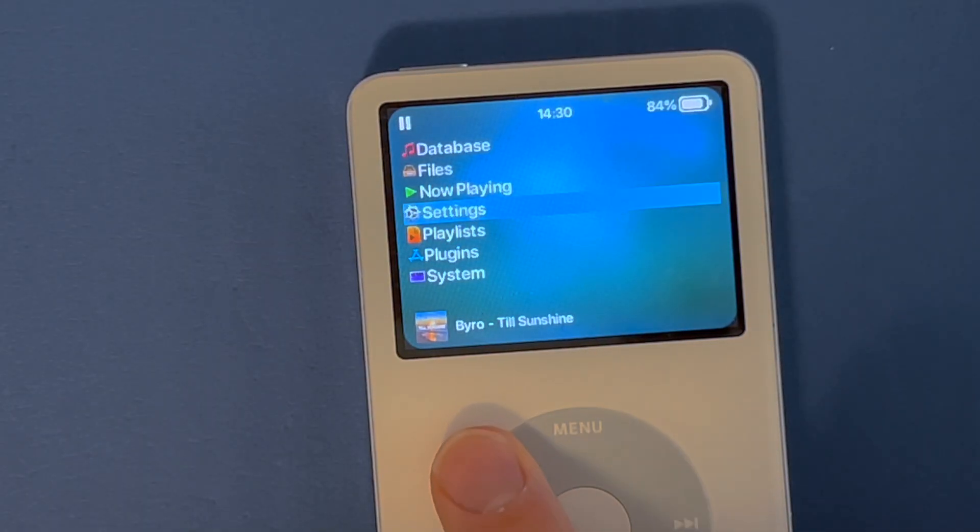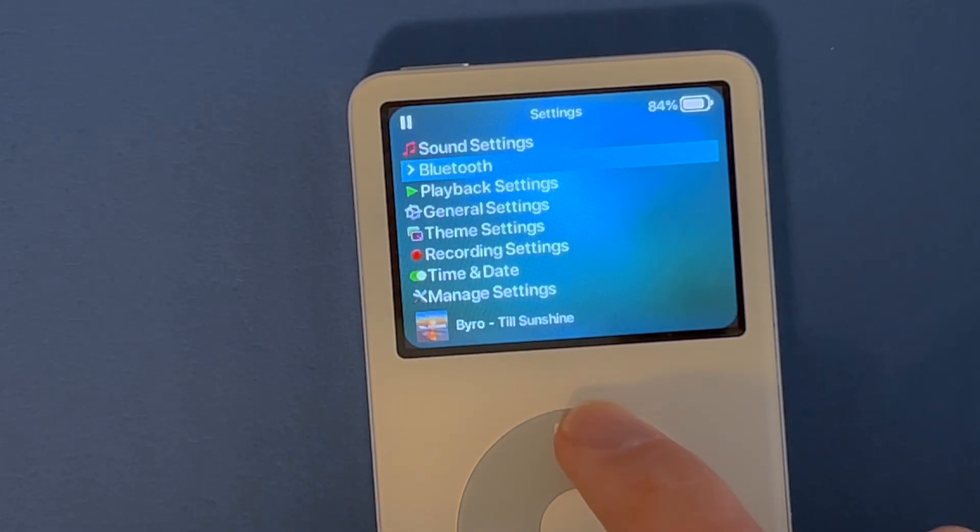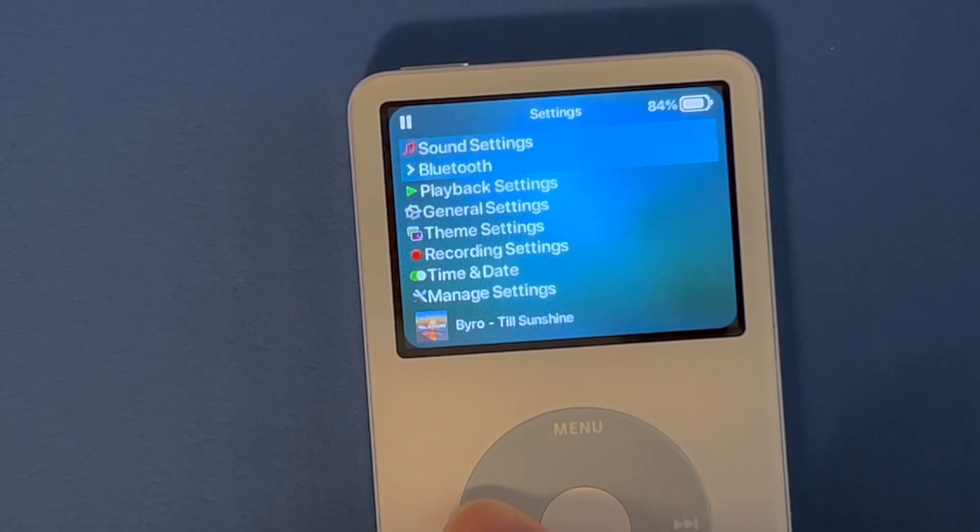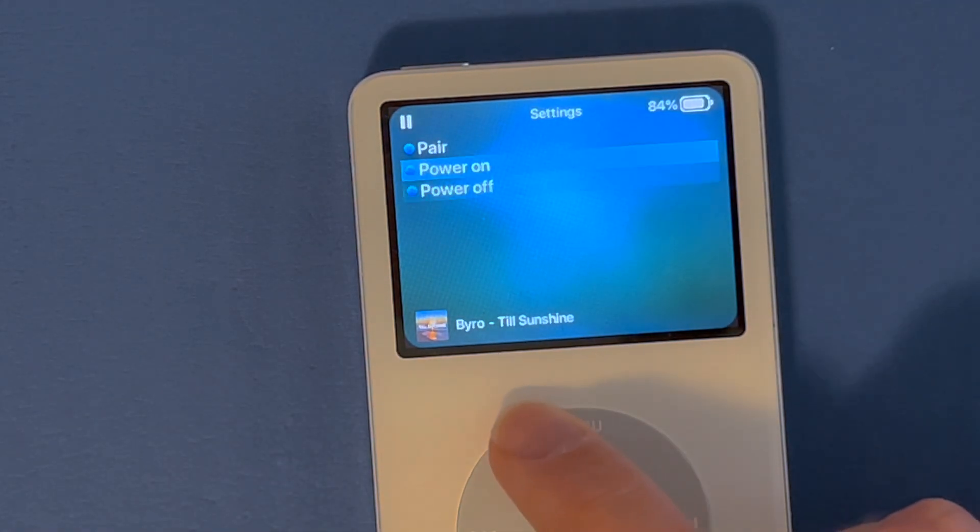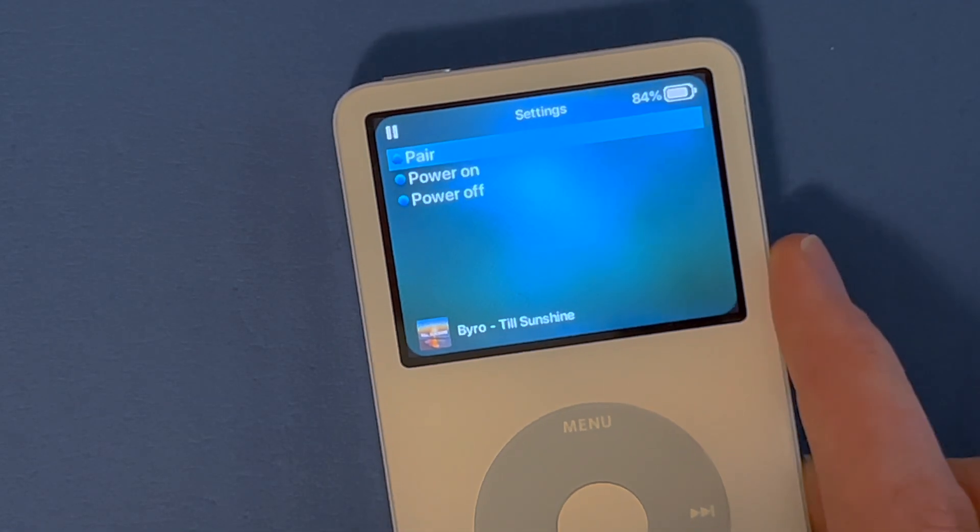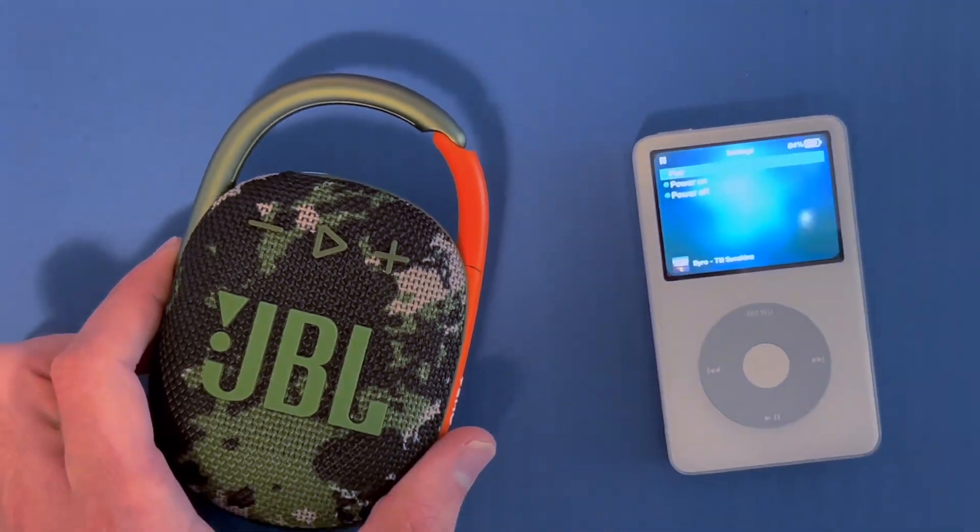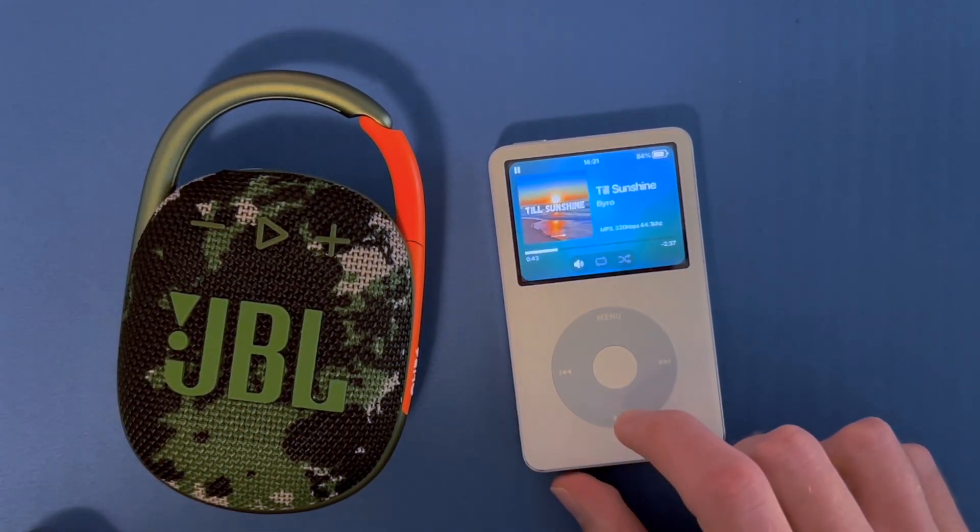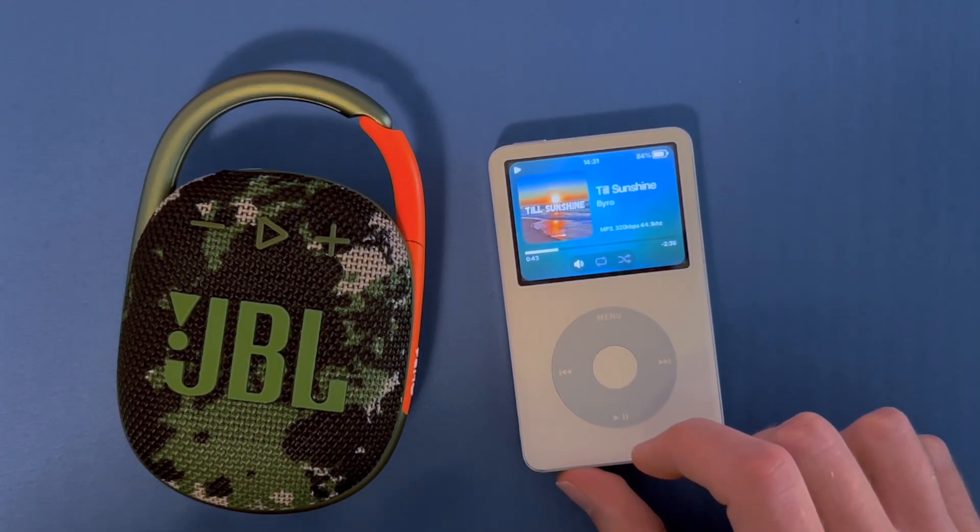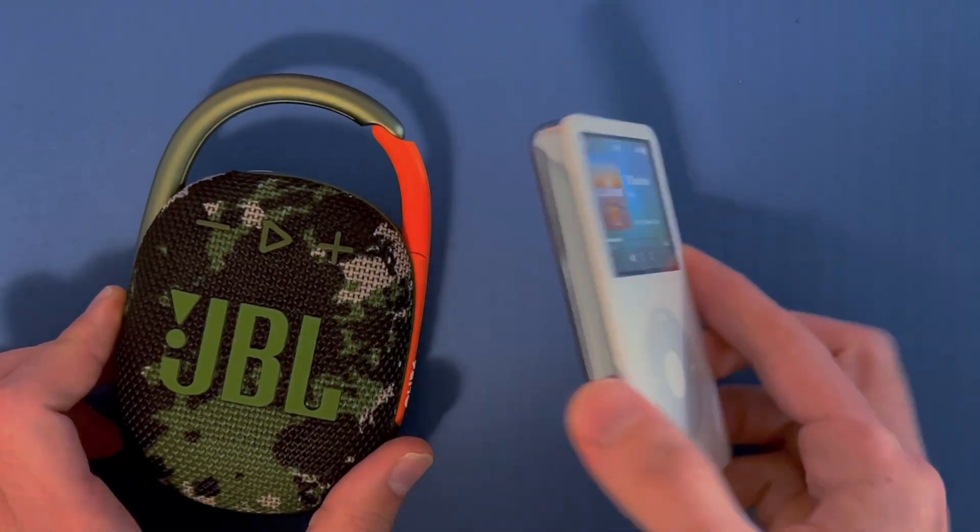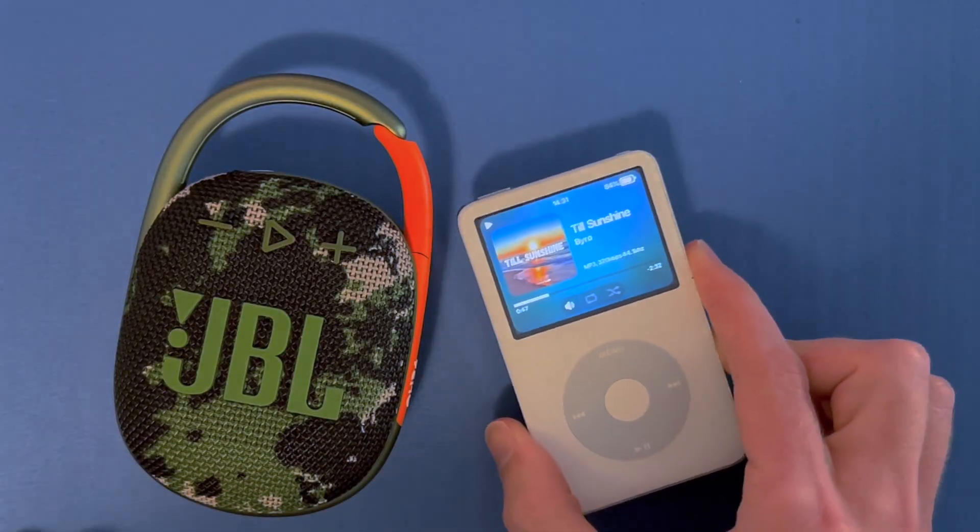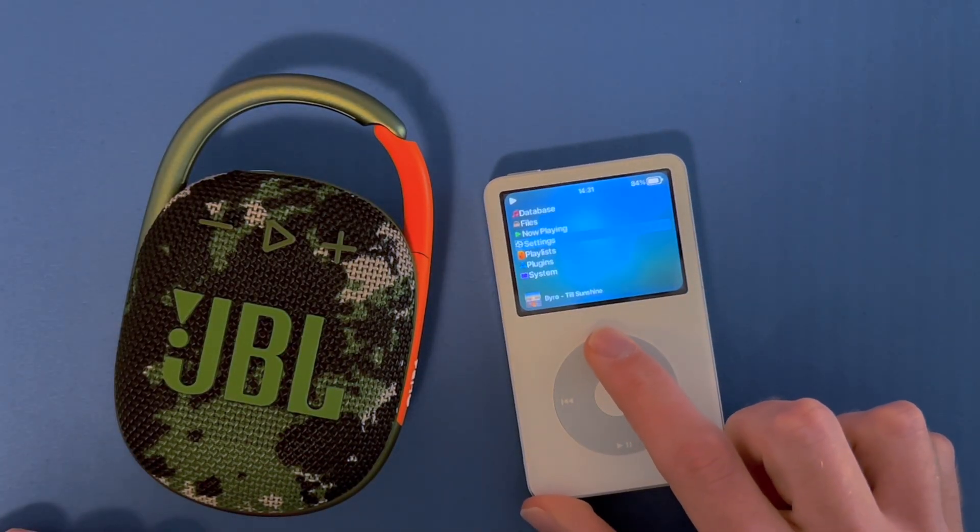The way I control this Airfly Pro is through a menu I added in Rockbox where I can power on and off the Bluetooth module and pair new sets of headphones. I already have this paired to this JBL speaker, so I want to demonstrate music going through the speaker.